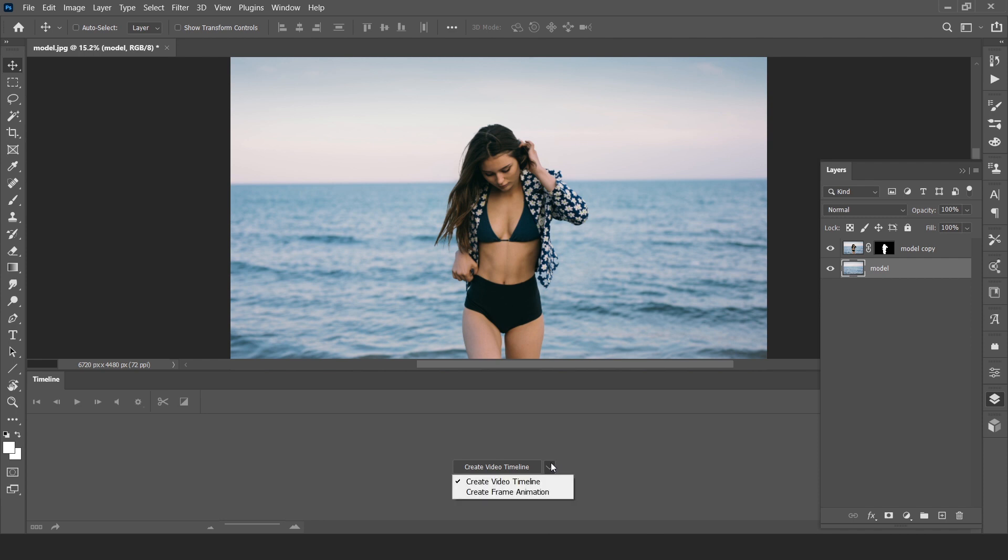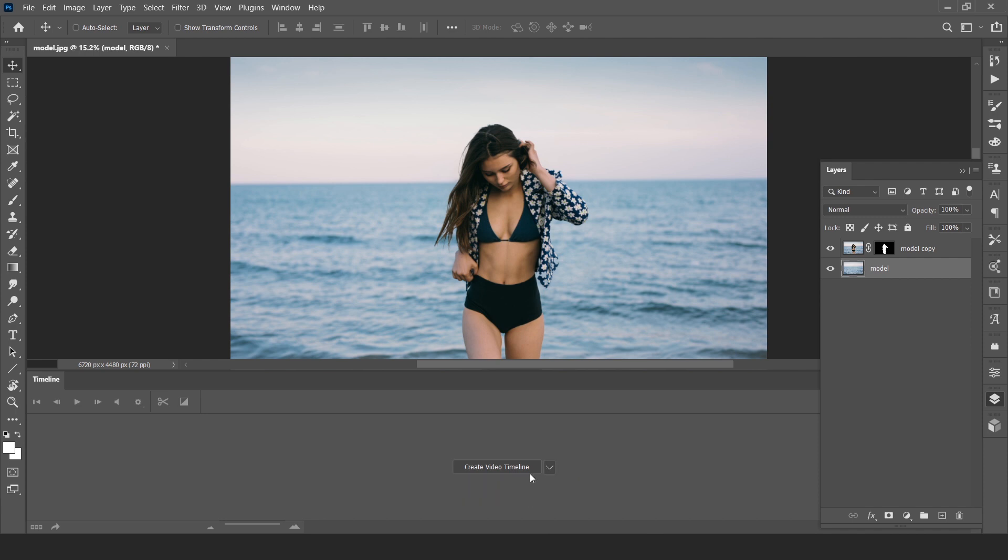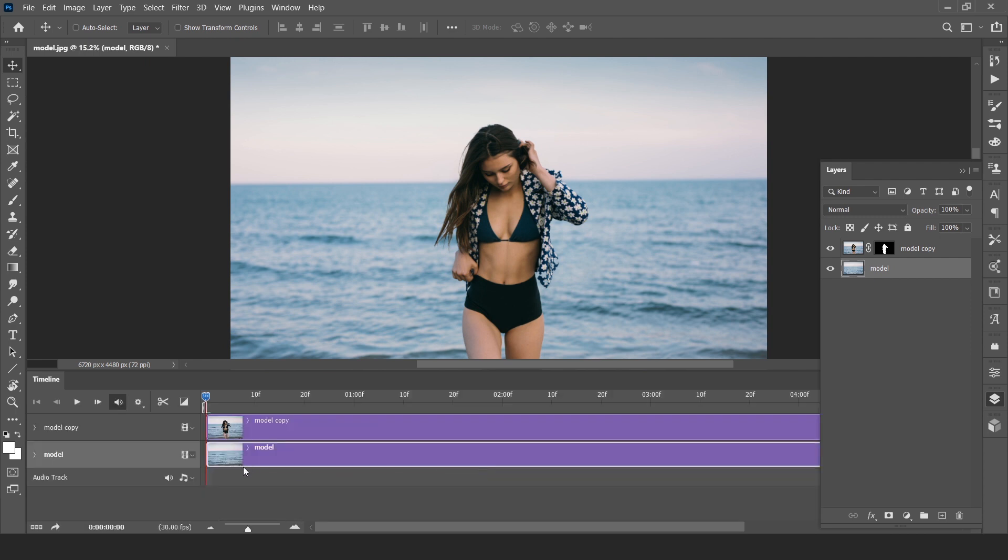Create video timeline not a create frame animation. Create video timeline. Now here we have to just animate our subject from left to right and background from right to left or from top to bottom.